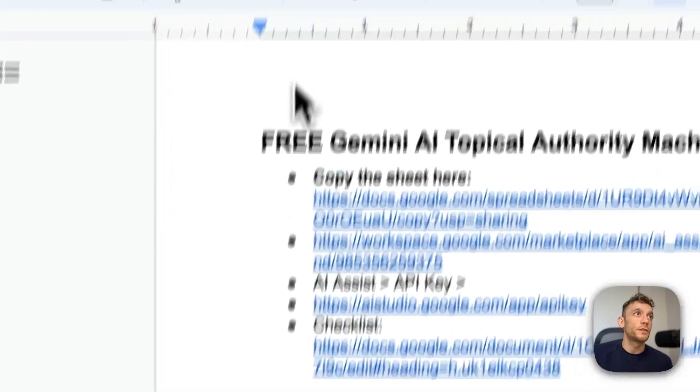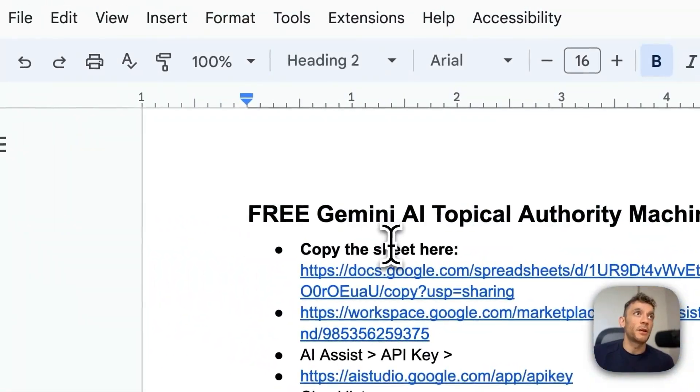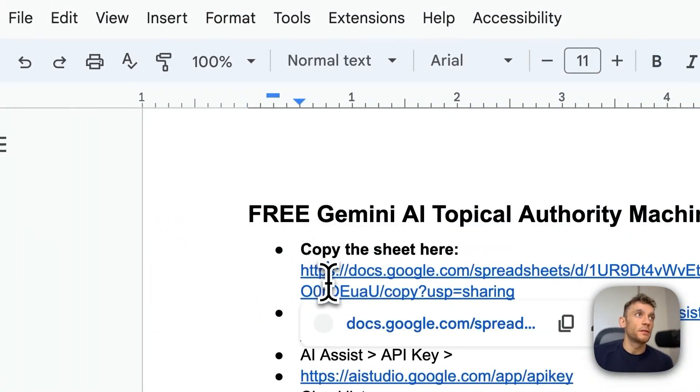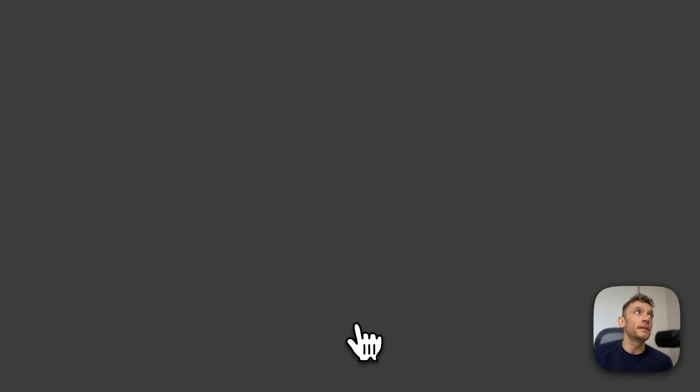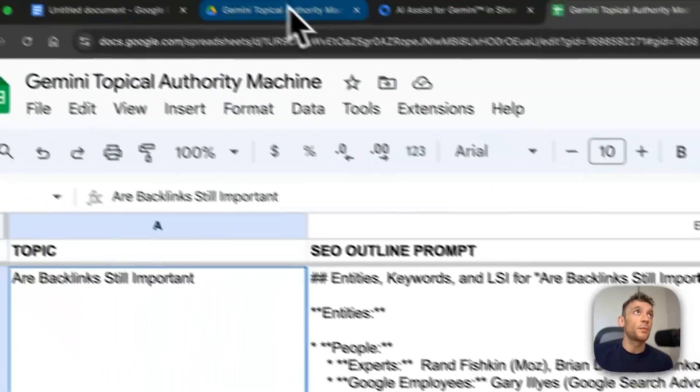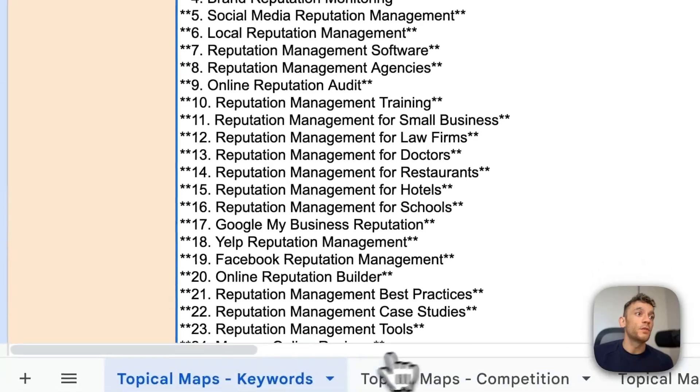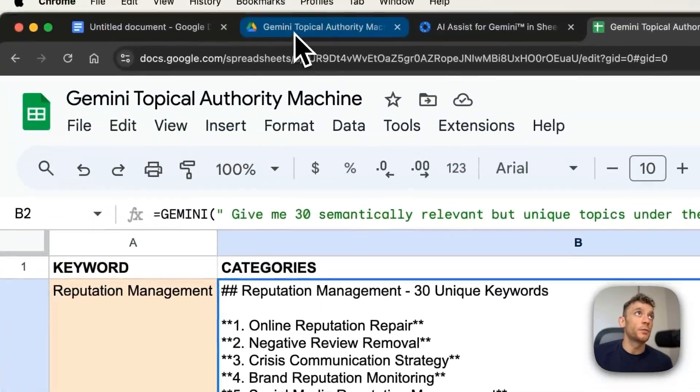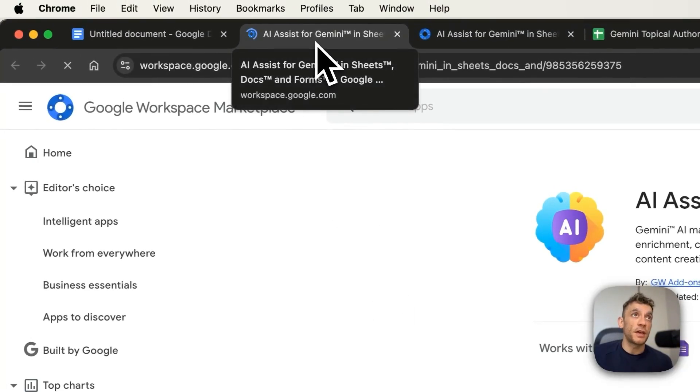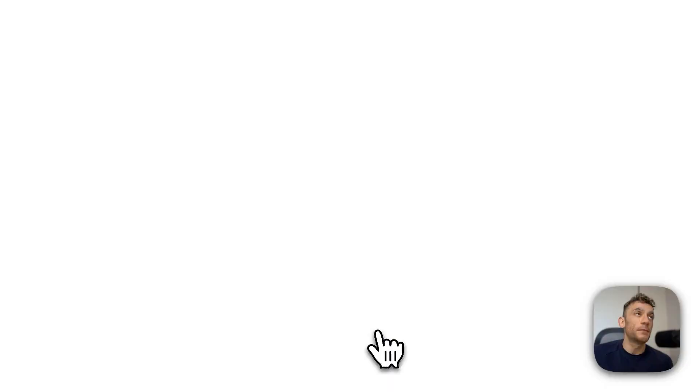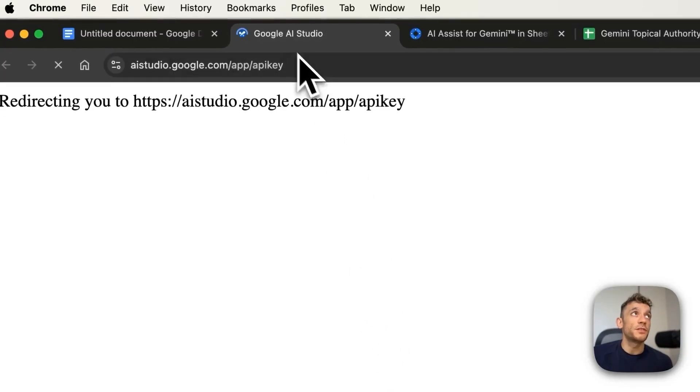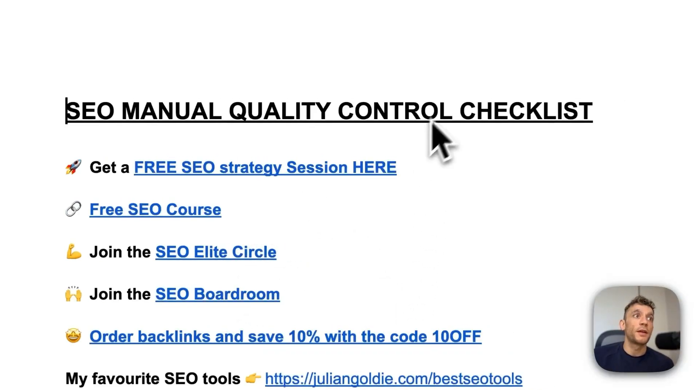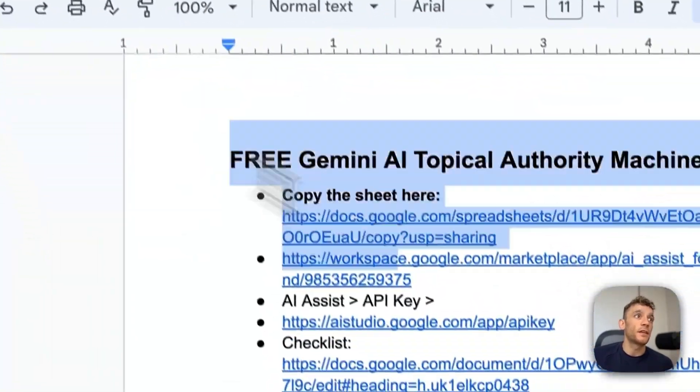So that's basically it. Simple as that. Just to recap, here's how to use the free Gemini AI Topical Authority machine. So you're going to copy the link right here. And that makes a copy of the spreadsheet I've shown you today with all the relevant sheets and formulas. Then you're going to install AI Assist for Gemini, which is completely free. Then you're going to get your API key, which you can generate directly in Google AI Studio. And then once you've created the actual content, use the checklist that is inside this SOP right here.